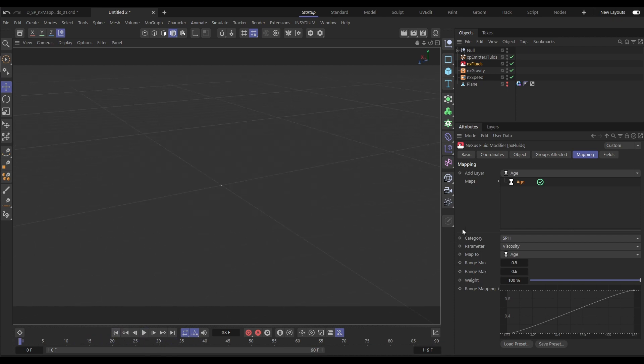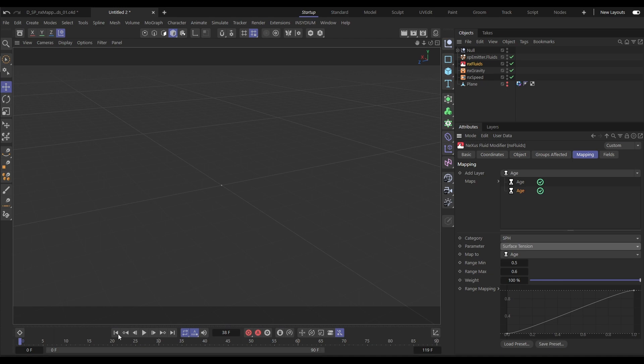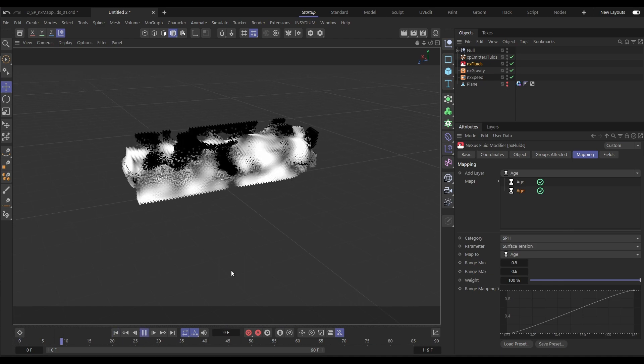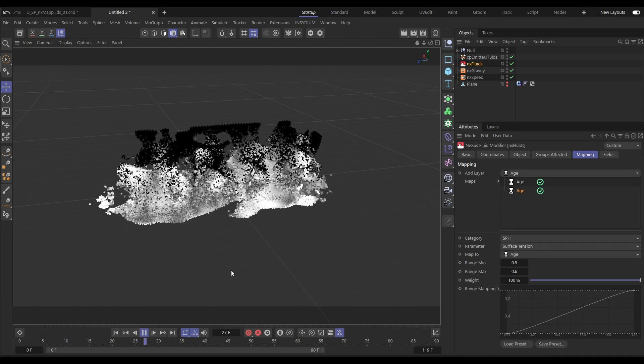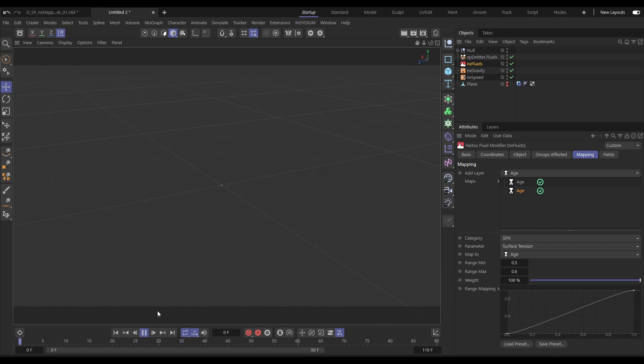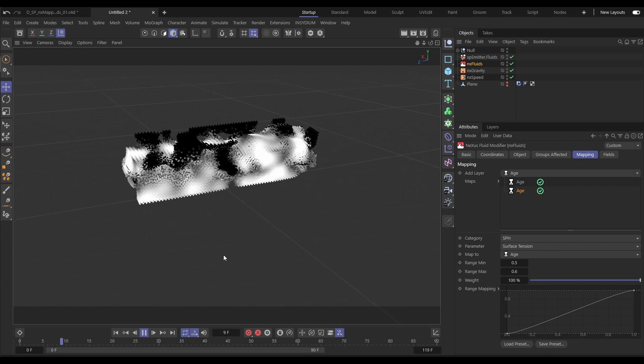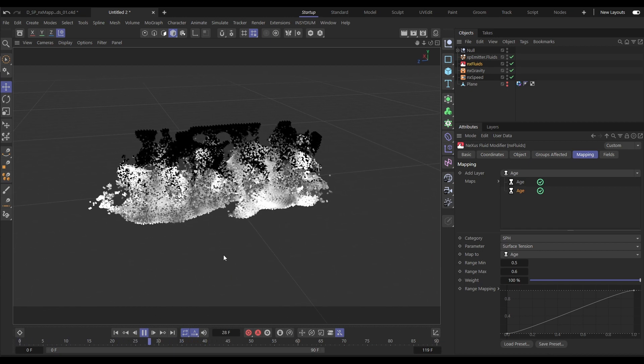Let's emphasize this with another layer. We'll duplicate this map. And in the second, we'll change it from viscosity to surface tension. Leave it the same. And now we have no surface tension or viscosity. And then it ramps up to dynamically alter our fluid sim.